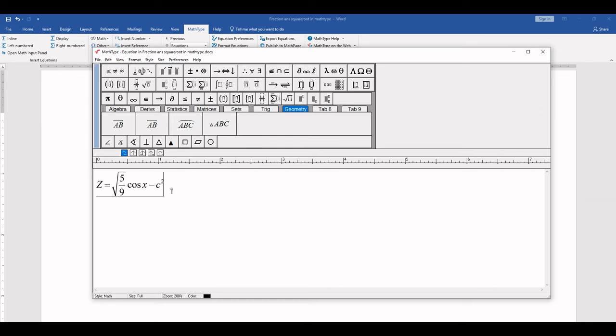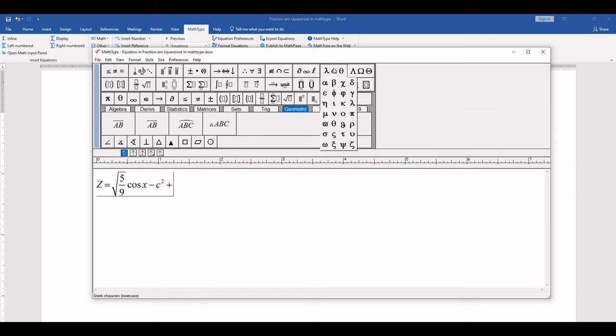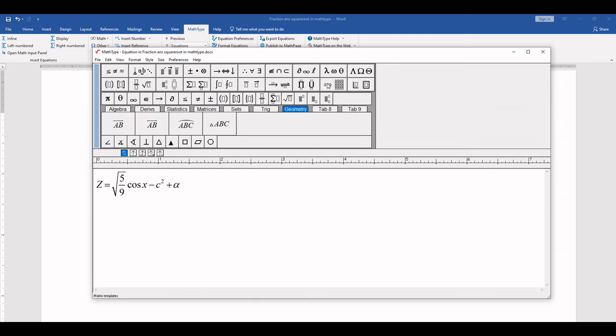Control space. Plus. Control space. I need alpha. Here are roman letters. Here is the alpha, beta, and other available letters. Here I need alpha. So alpha. Cot of y. Cot of y. Type this with the help of keyboard.